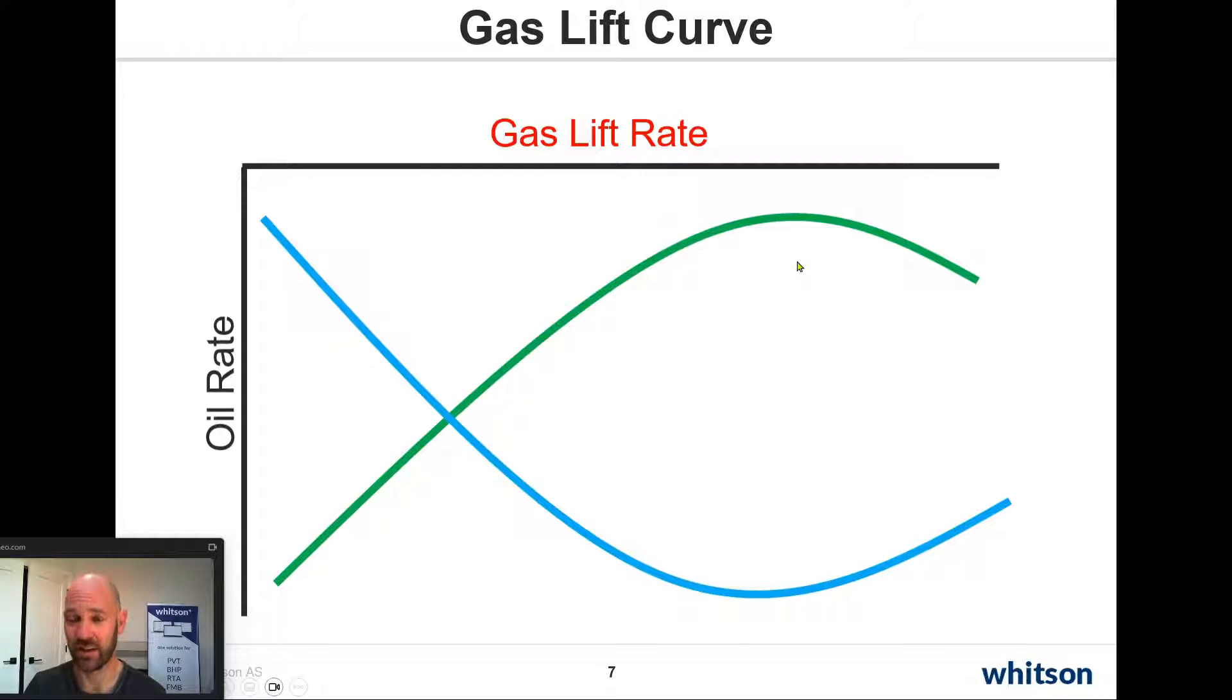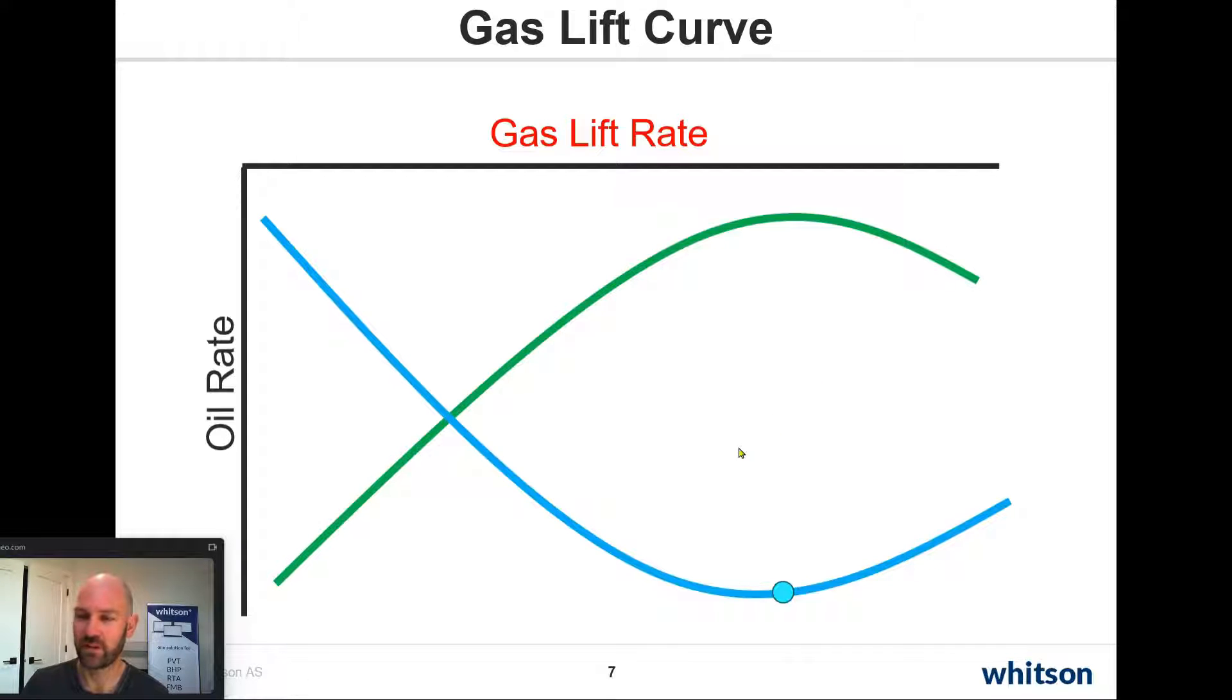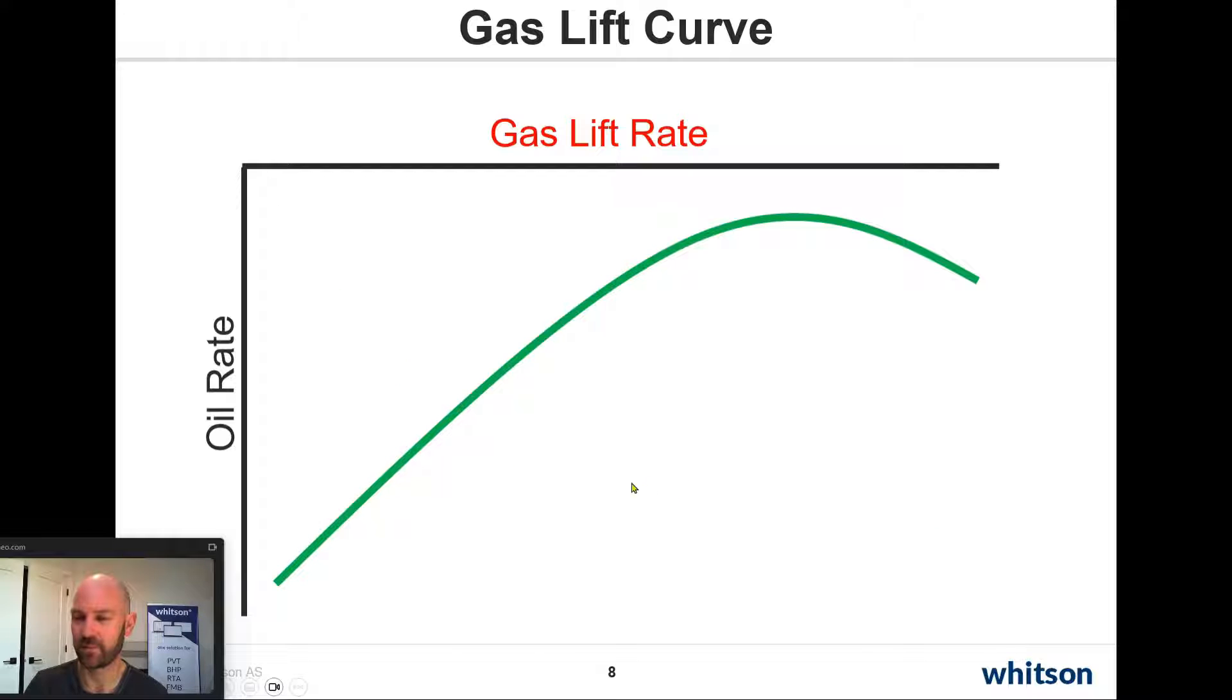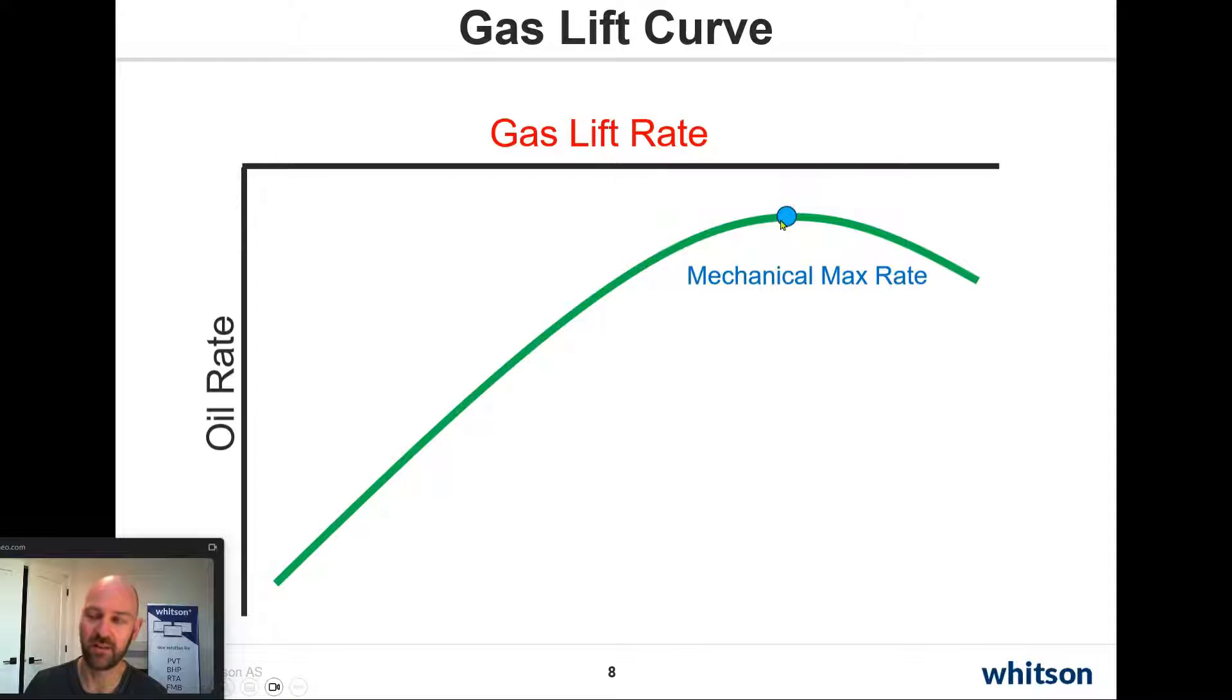This really looks like a fish. I think I'm going to call this the fish curve or something like that. But if we just focus on the green line here, we're going to have our maximum possible oil rate that we can achieve at a particular gas lift rate.